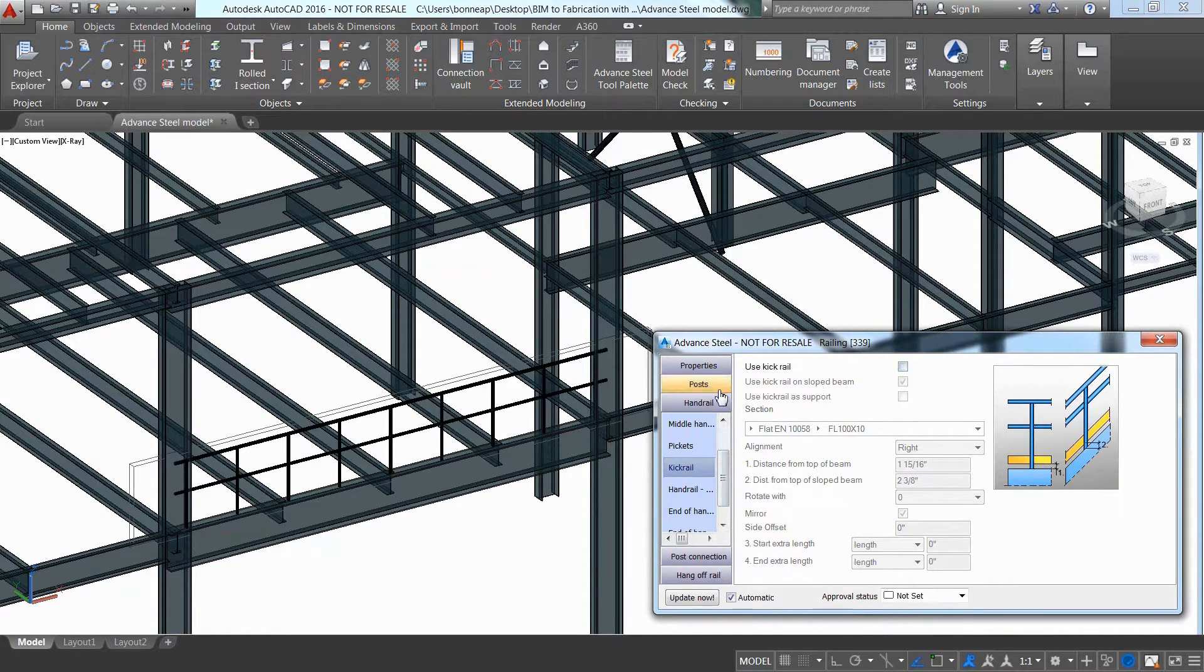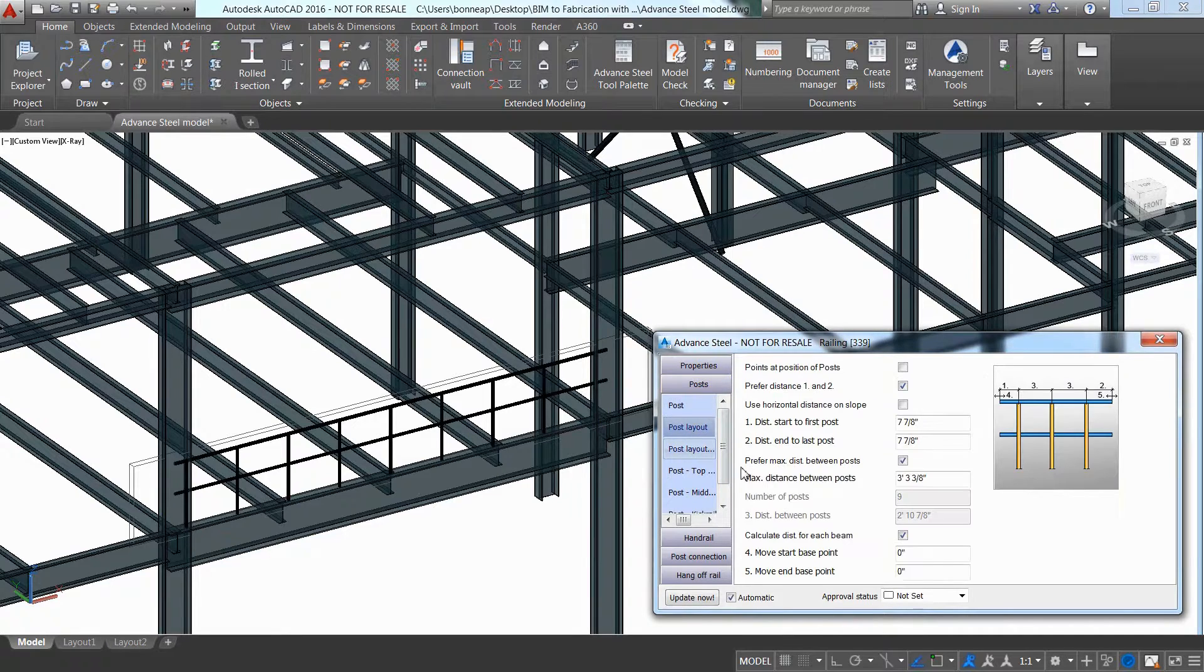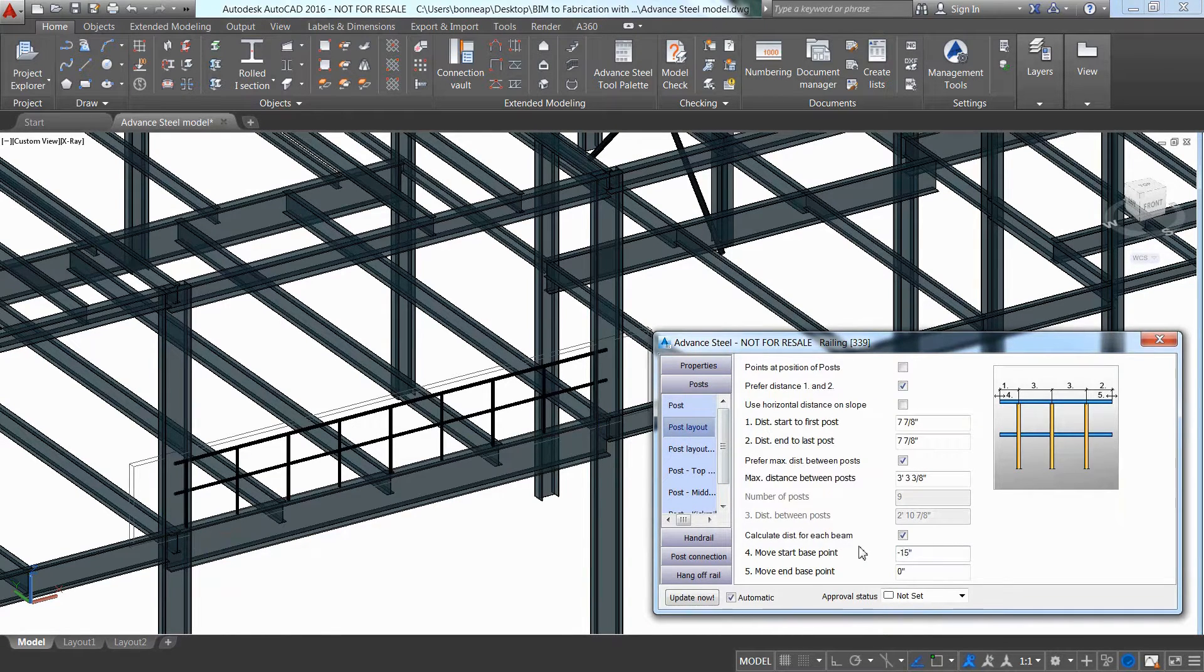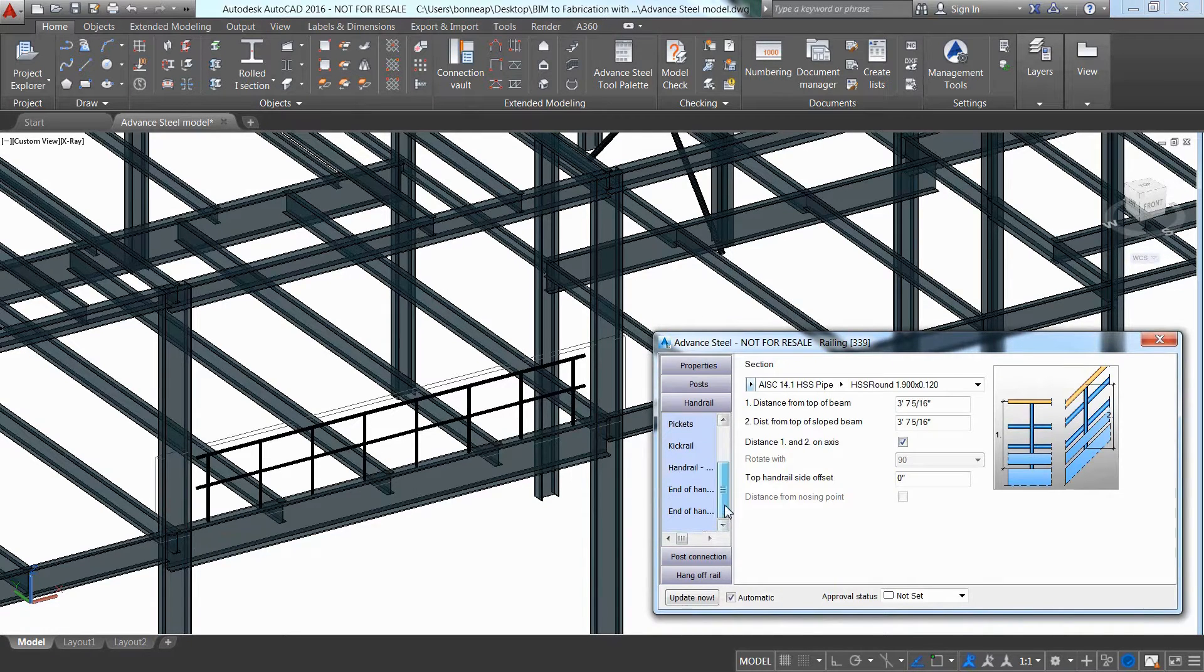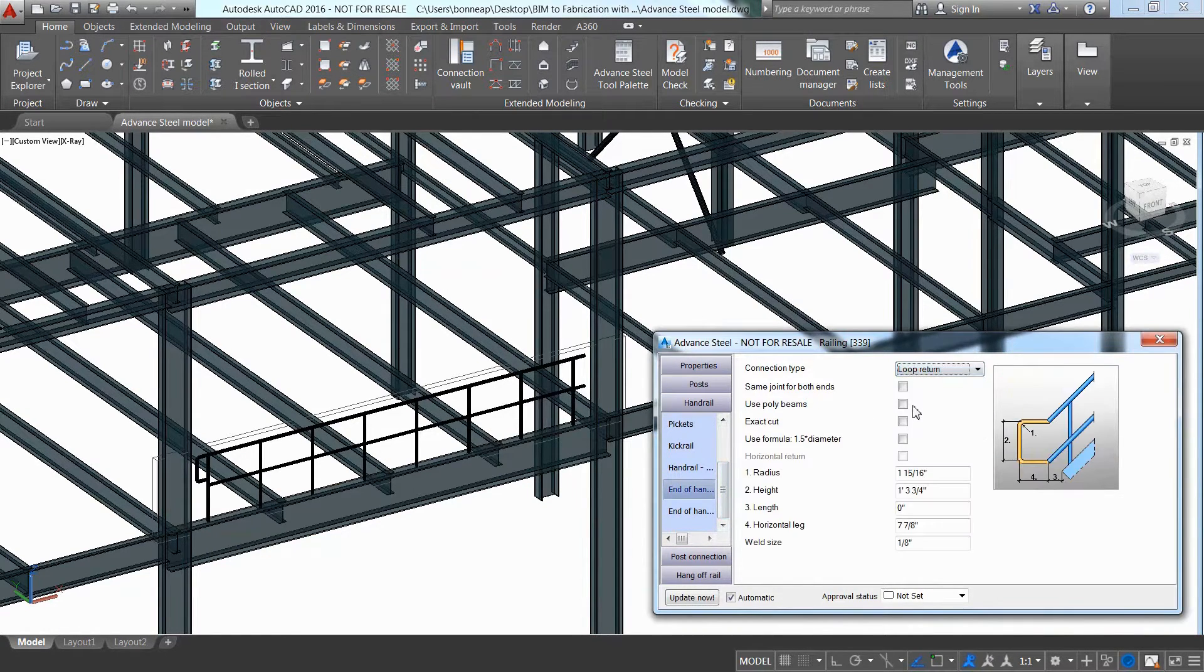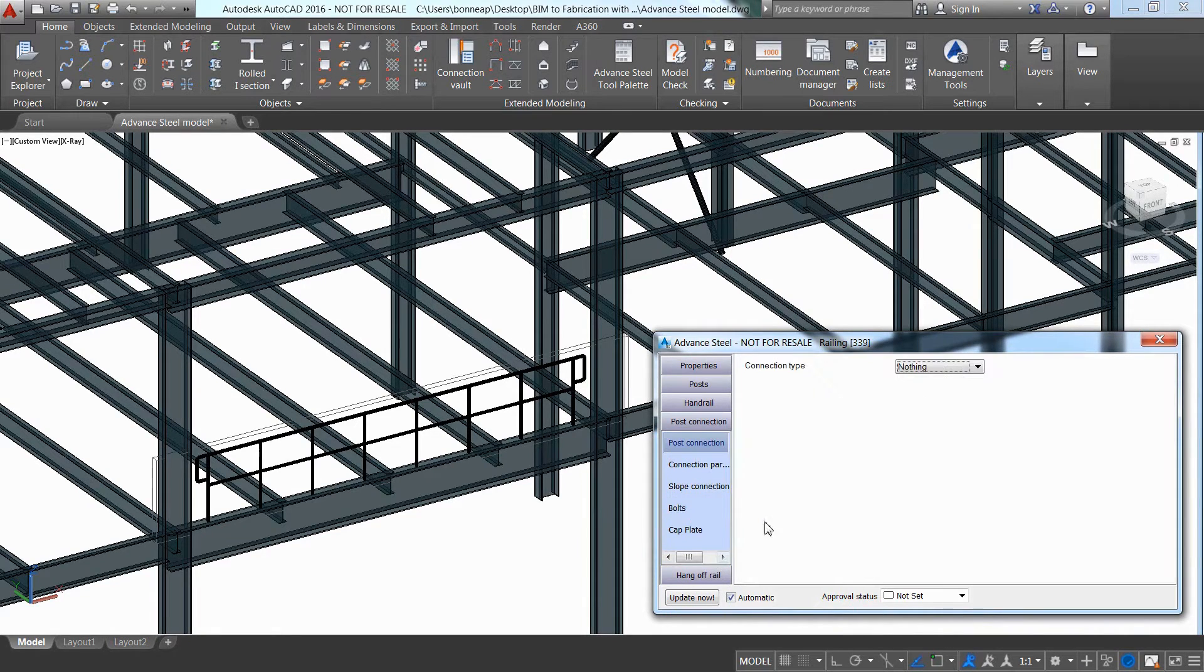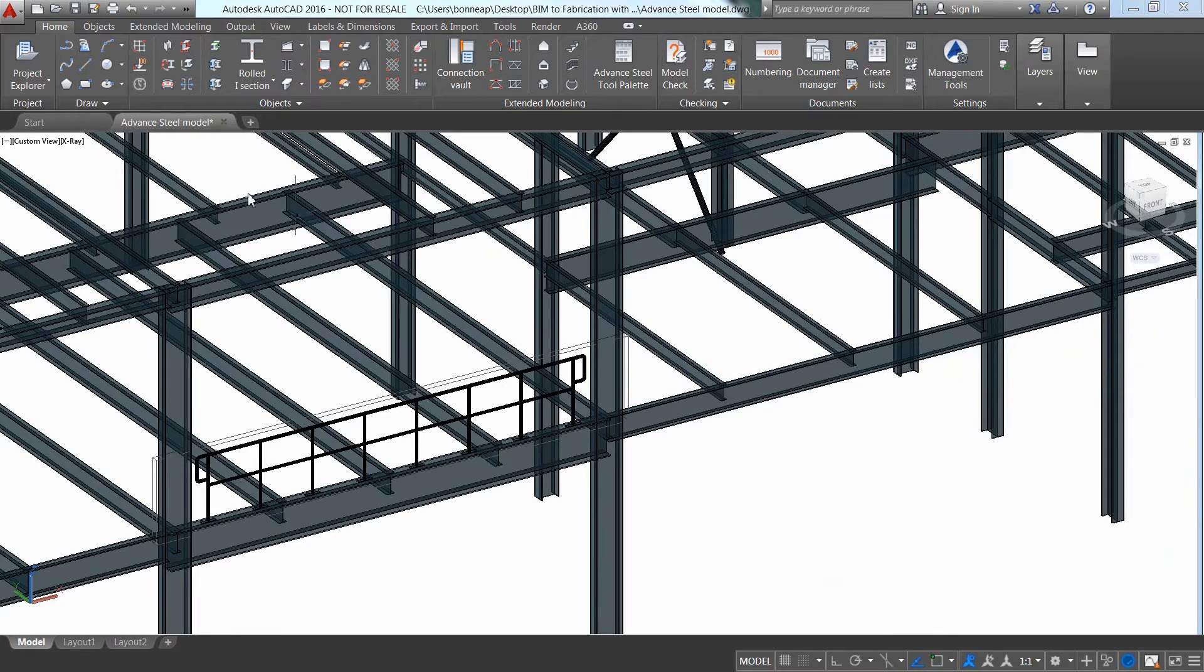The Advanced Steel user can also use the automatic tools available for stairs and railings and create a railing on the side of the platform. Thanks to the graphical representation within the properties dialog box, it is easy to go through many different possibilities and adjust the railing as required.